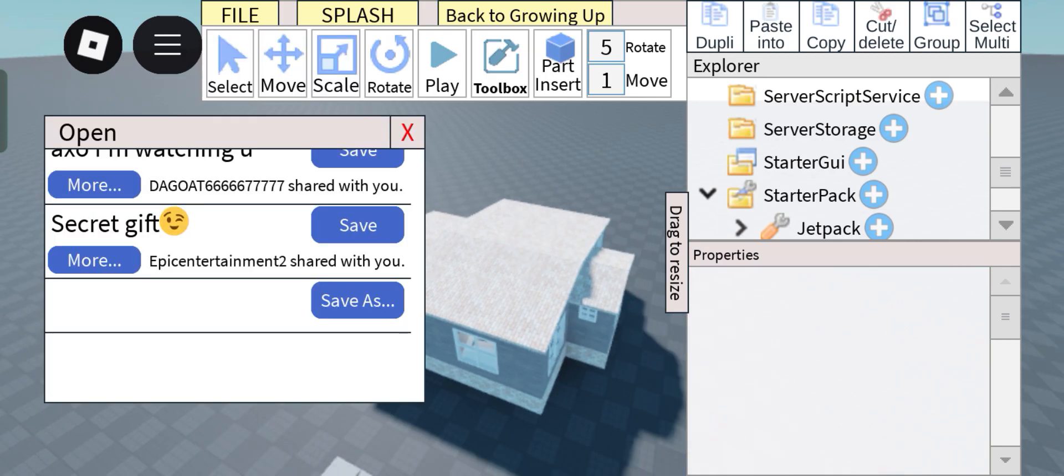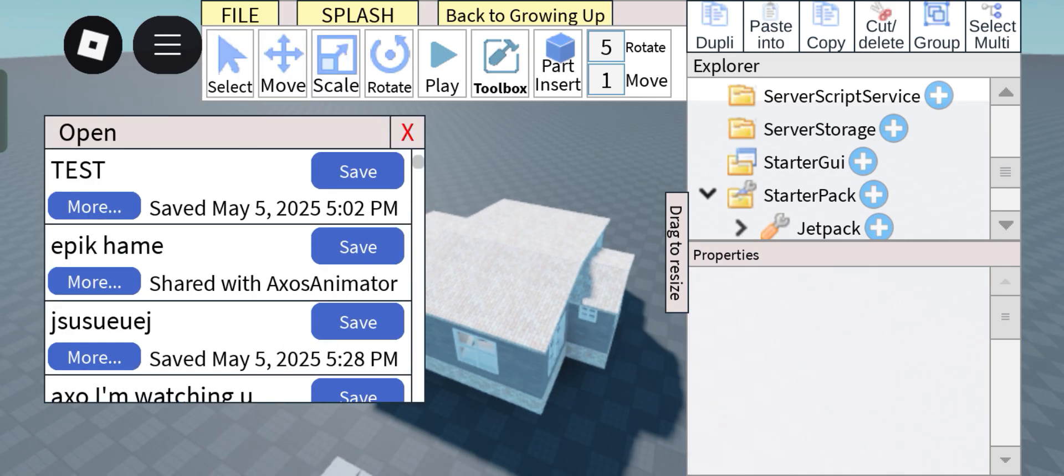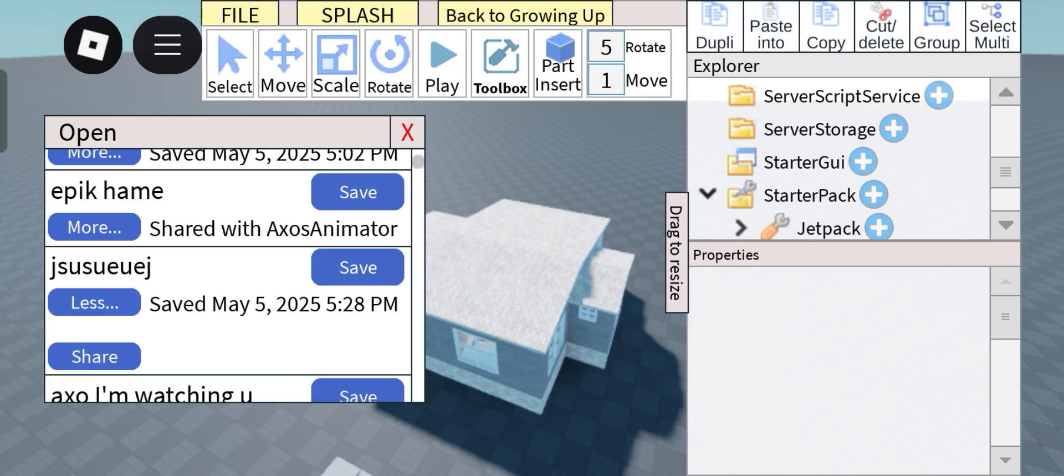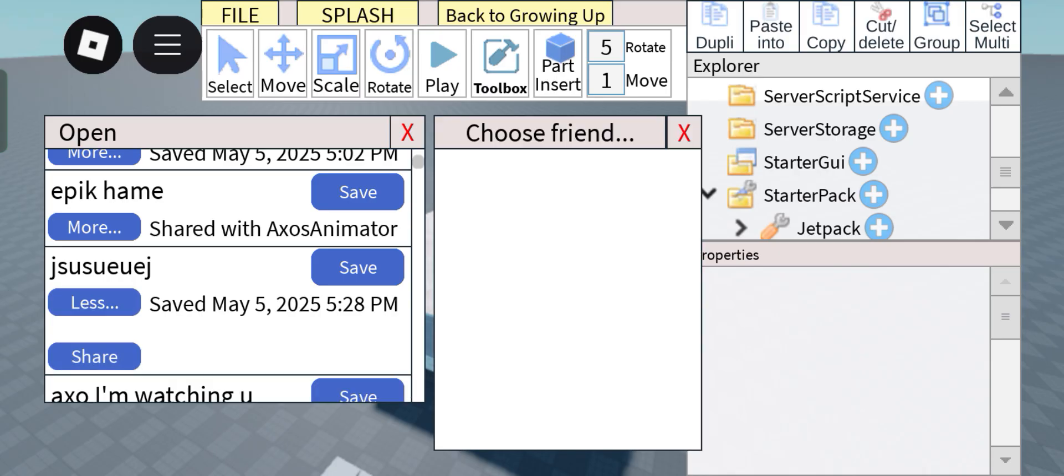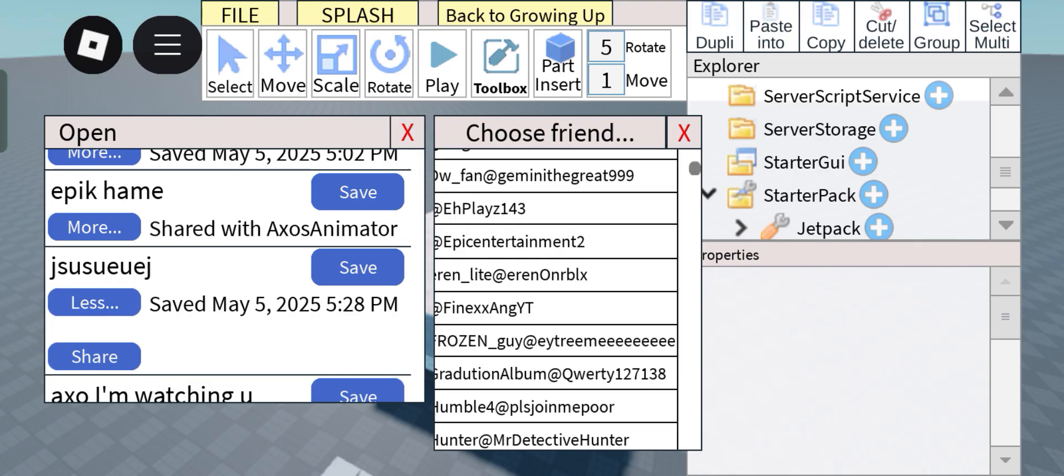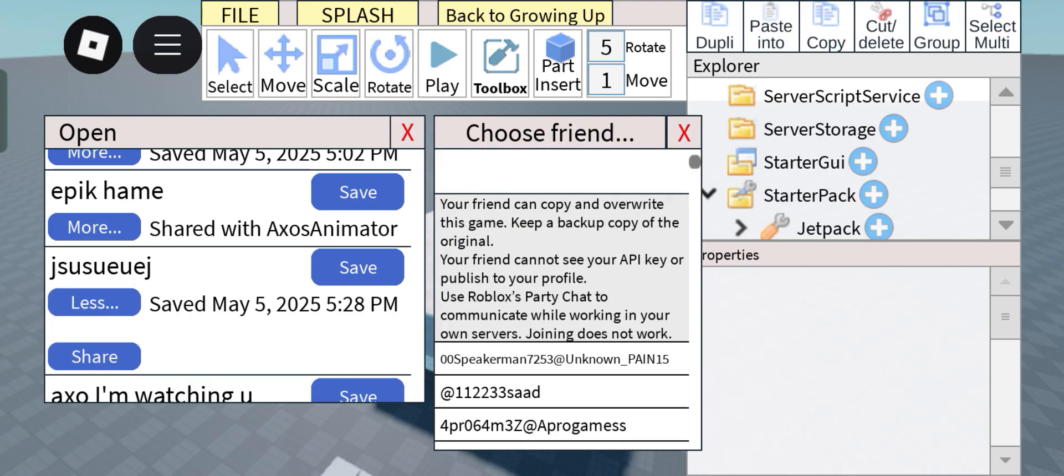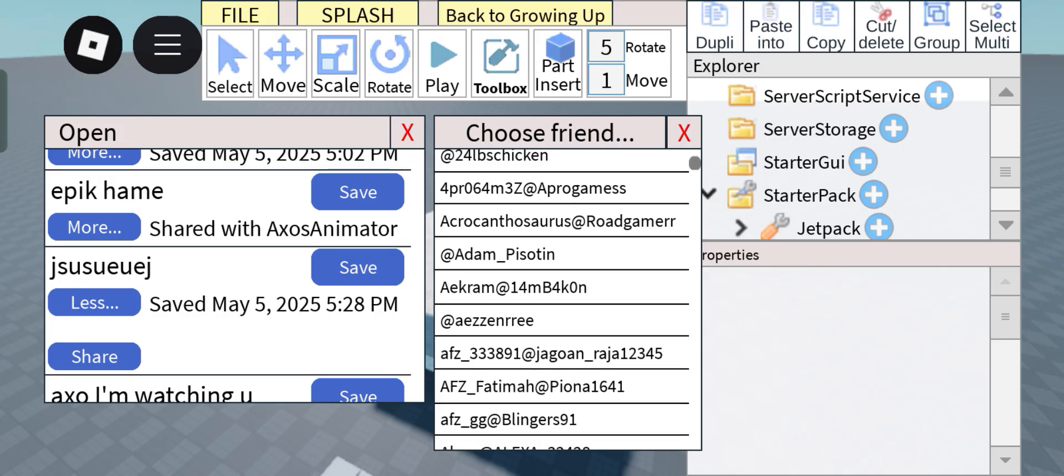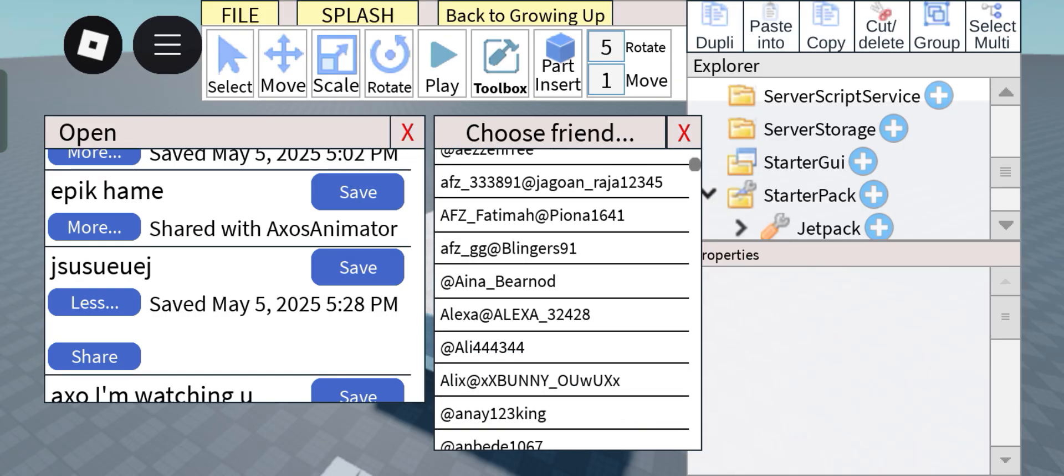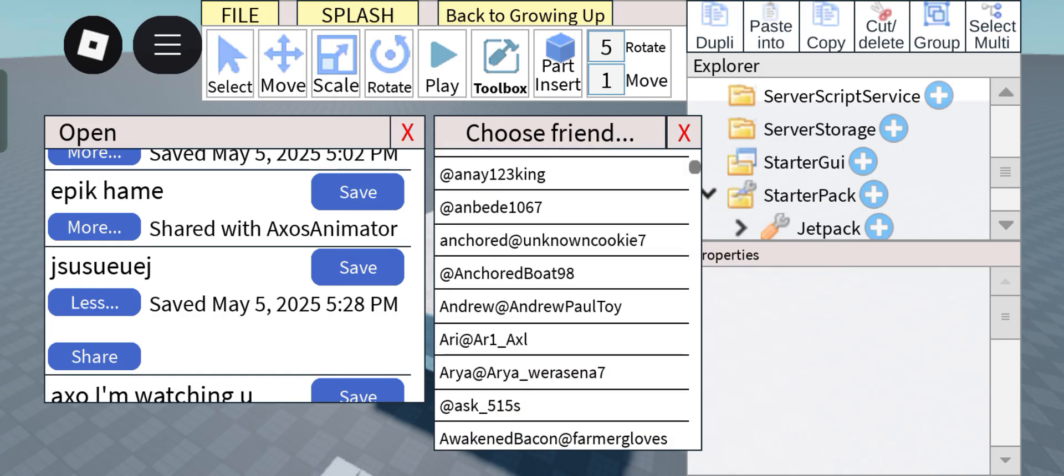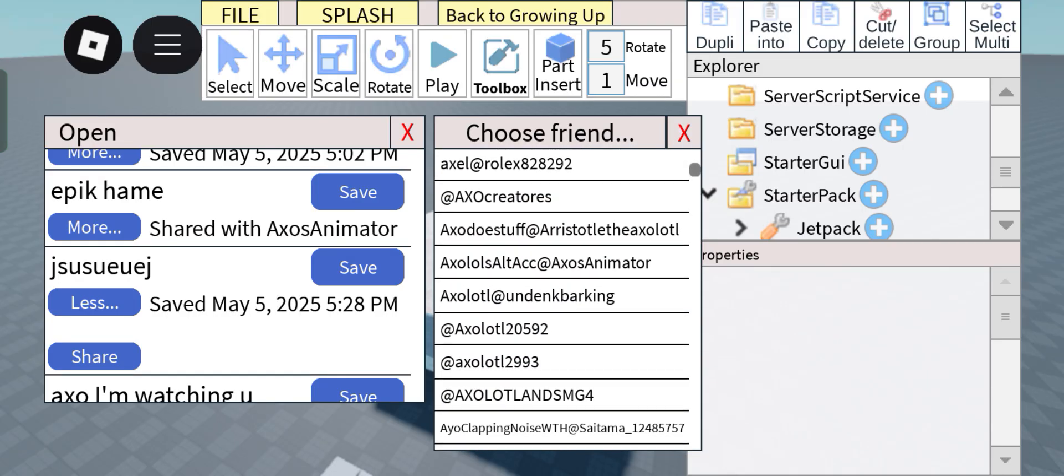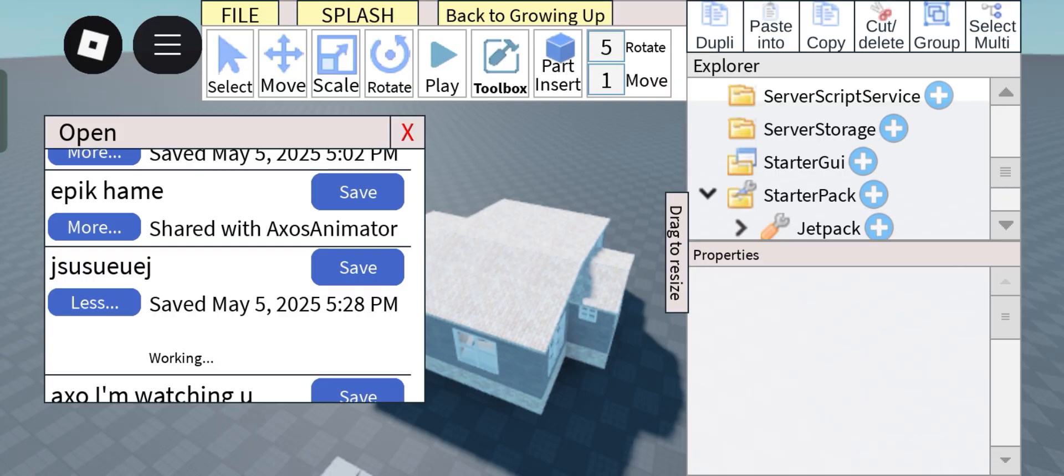So to share this, just click on Save again, find your game which is this, and then click Share. Right here you can share whatever game you want. So let's say I want to share this with my alt account, I could just do that, and then there it is.